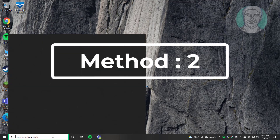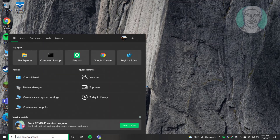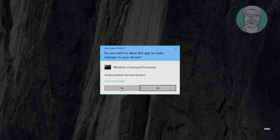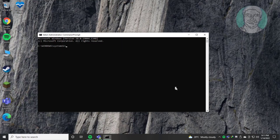The second method is to type CMD in the Windows search bar and right-click to run as administrator. Type powercfg -h off, then exit and restart the system.